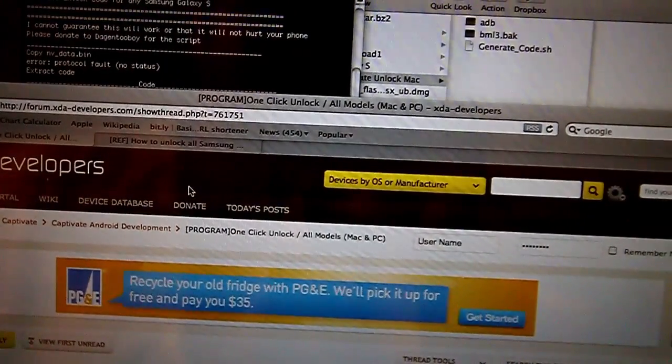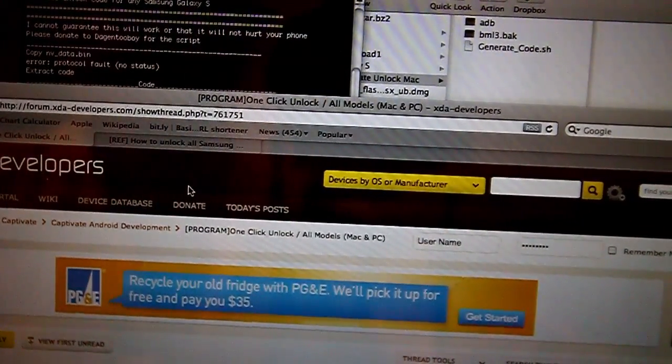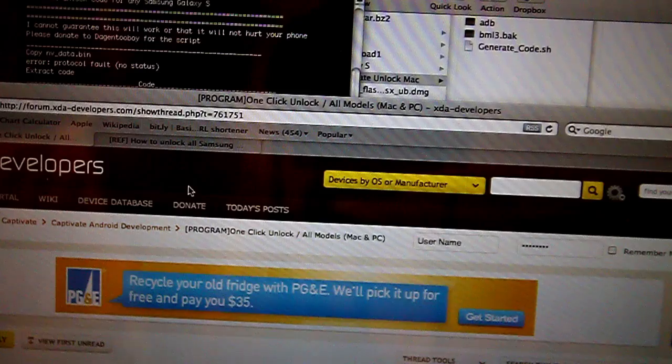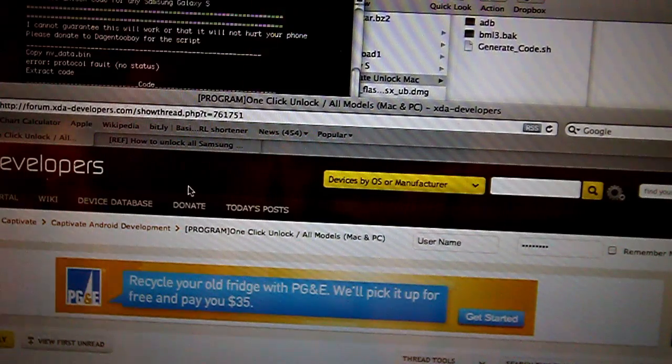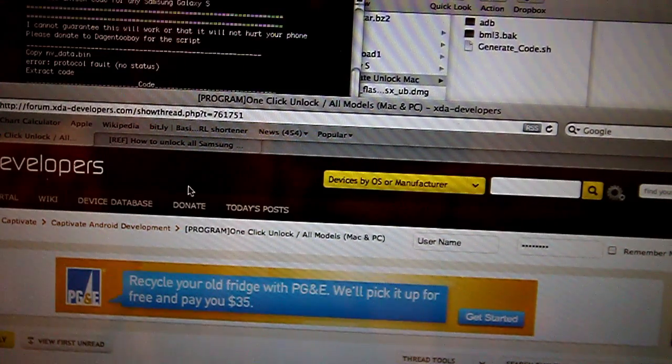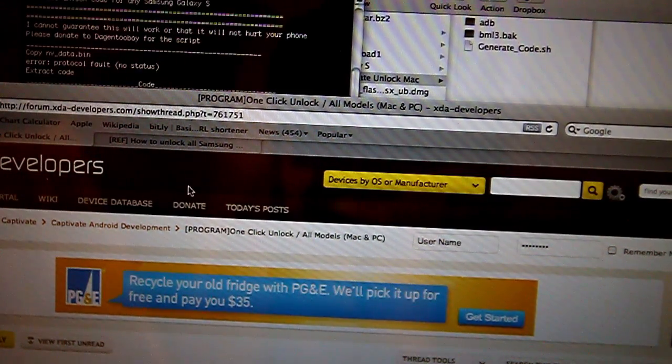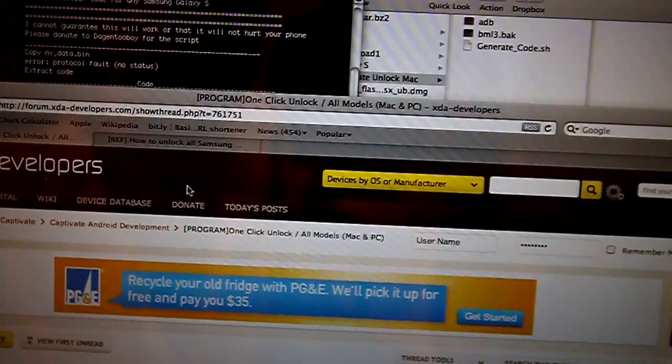So head over to XDA Developer today and get instructions on how to unlock your Galaxy phone for free. Thanks for watching my video.